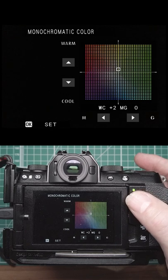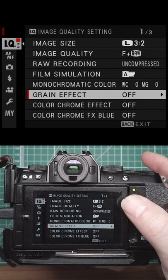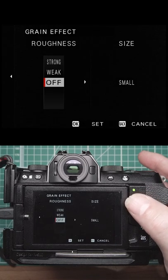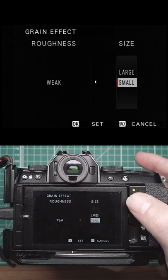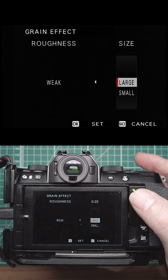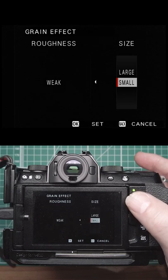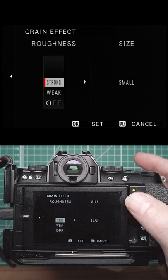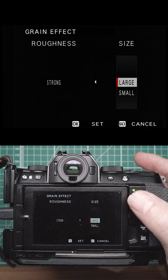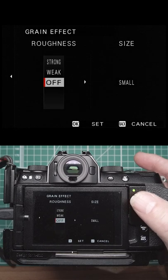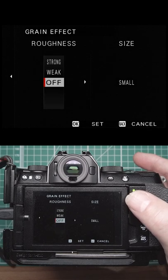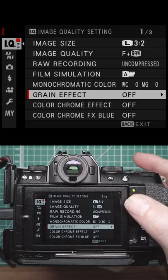You've got grain effect which you can set to weak with small or large size grain, or strong with small or large size grain. That'll add grain to JPEGs only.